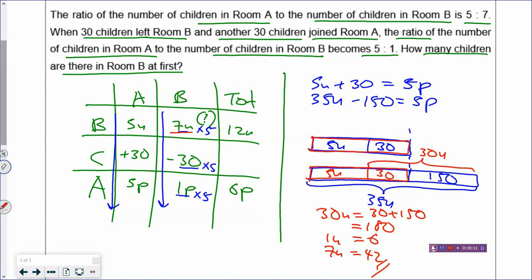I hope that after this lesson you understand how to do before and after questions where everything changes. Your teacher may draw models throughout the whole solving — that's perfectly fine. But using a table together with the model helps you get the answer faster. There are other methods as well, so choose which works best for you. We've come to the end of this lesson — stay tuned for upcoming lessons on model drawing. See you in the next lesson!